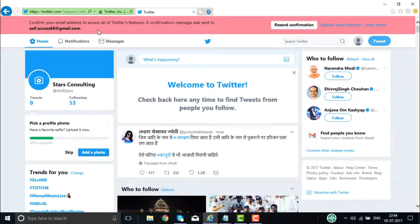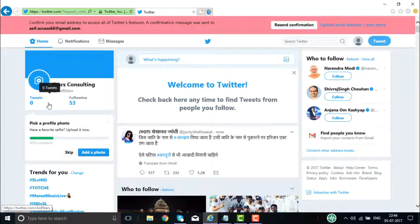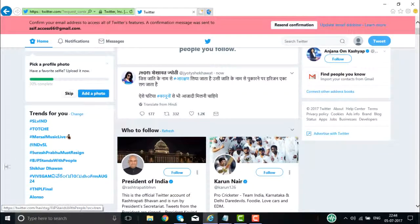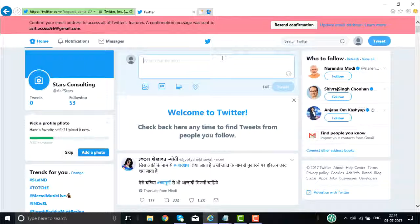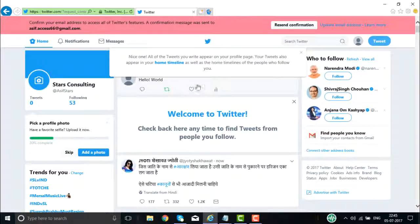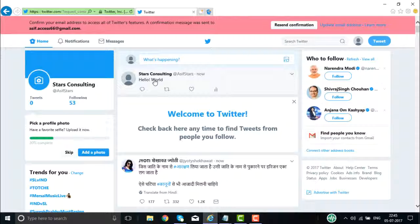A confirmation message is sent to this email ID. You can see 53 followers here. We still have not tweeted anything — it is showing zero. You can add your photo here or skip. These are the trends happening right now in the world. Here I can tweet whatever I want — 'what's happening now' — I say hello world. I tweet this one and my tweet appears here. This is exactly how you go about creating your business account on Twitter.com.